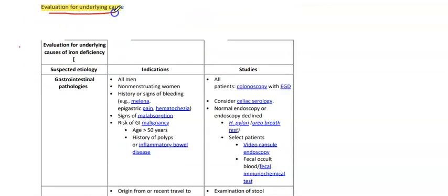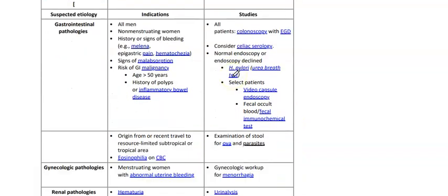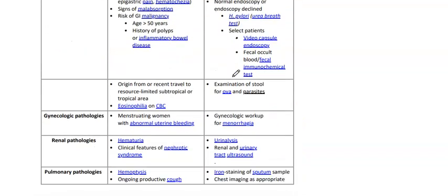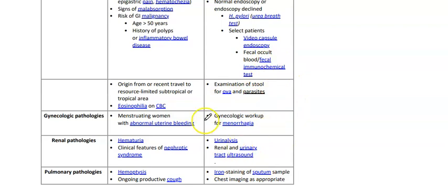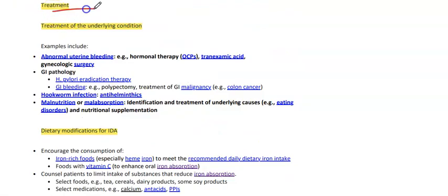You can also evaluate for underlying causes such as GI pathologies, gynecologic pathologies, renal pathologies, and pulmonary pathologies, for which different types of investigations can be done to reach the diagnosis. Treatment involves addressing the underlying conditions — for example, abnormal uterine bleeding.